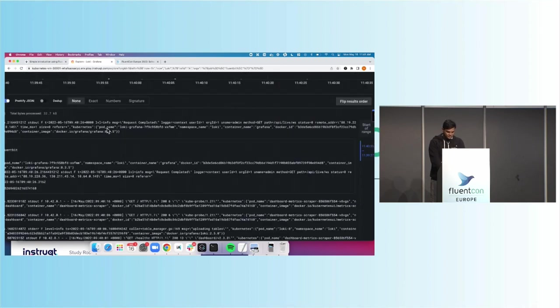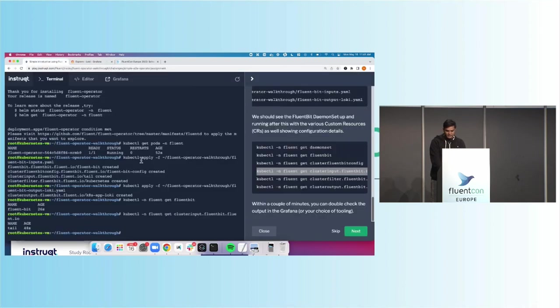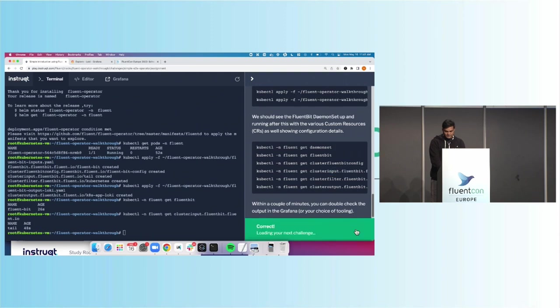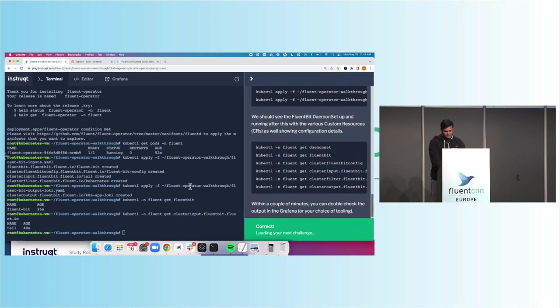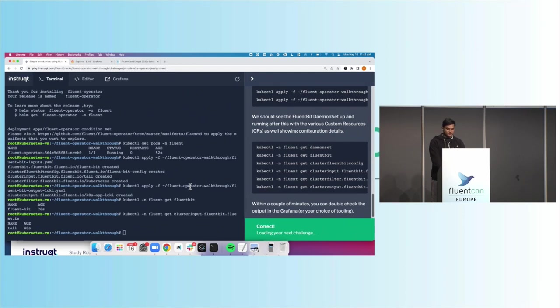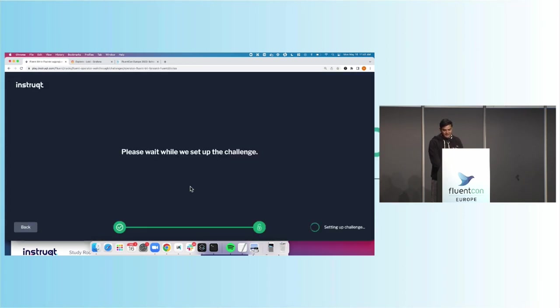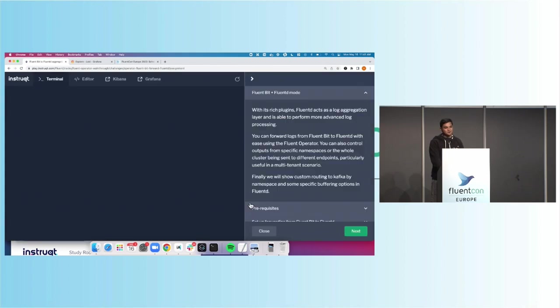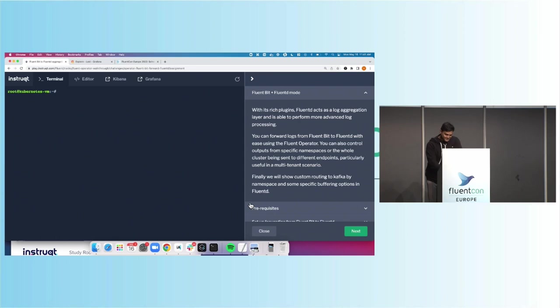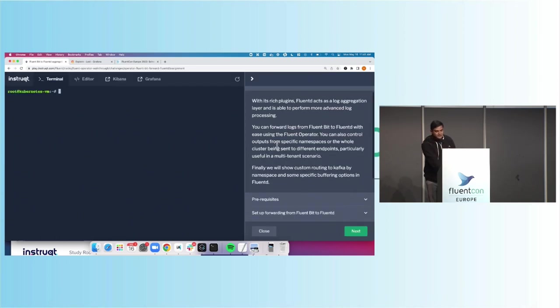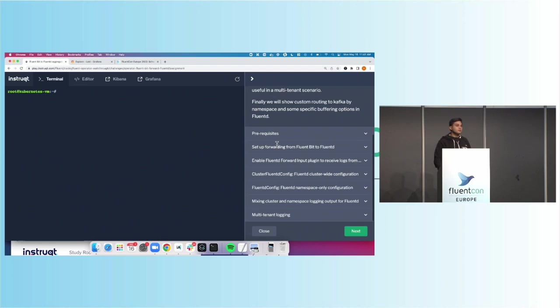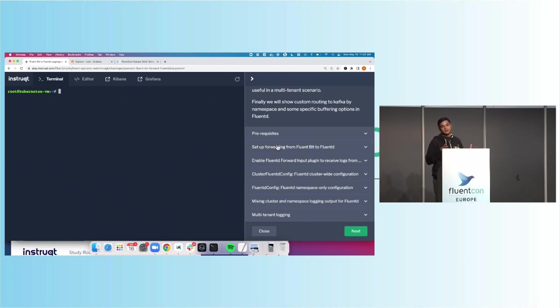So that's the first lab part here that we have. Let's go ahead and jump into the next one. Plus one to Pat for making the lab very easy to follow. This one I've actually never seen before. So we're going to do it kind of here live on stage and hope it goes well.